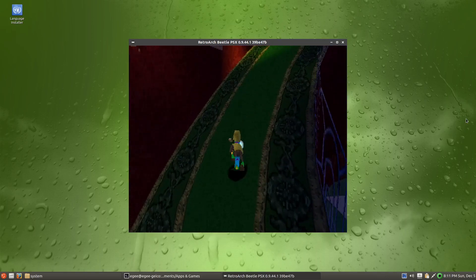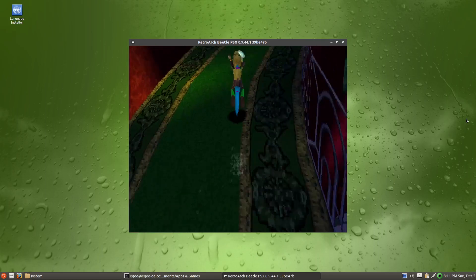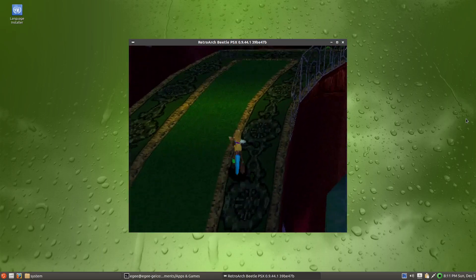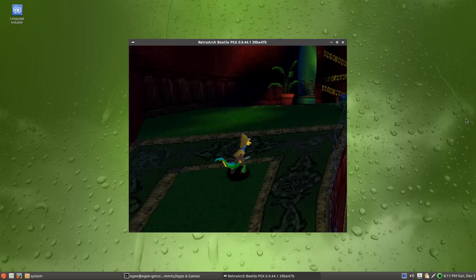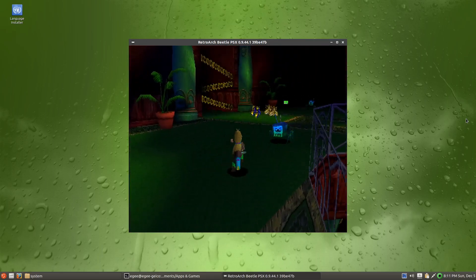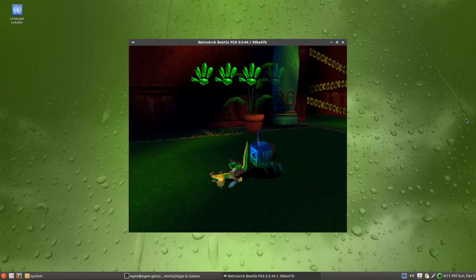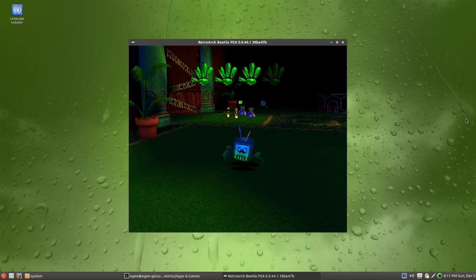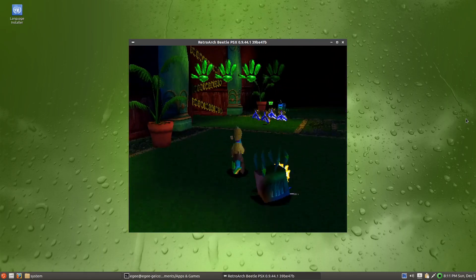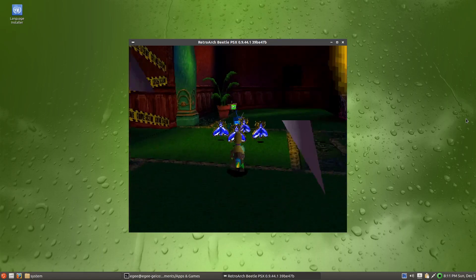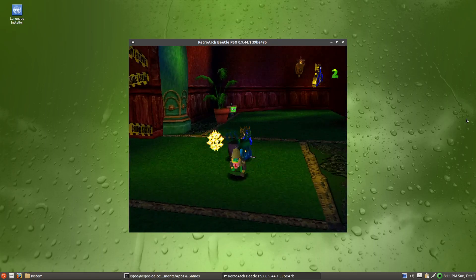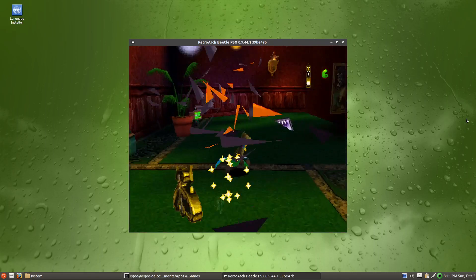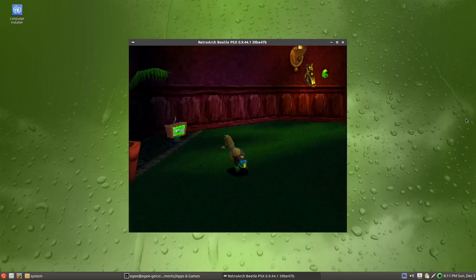Gex 3 is totally different. It's a 3D game and it seems that you roam a level rather than progressing on some linear path like in regular Gex. This is just the demo here but I guess I'm supposed to be solving a crime or a puzzle or something.